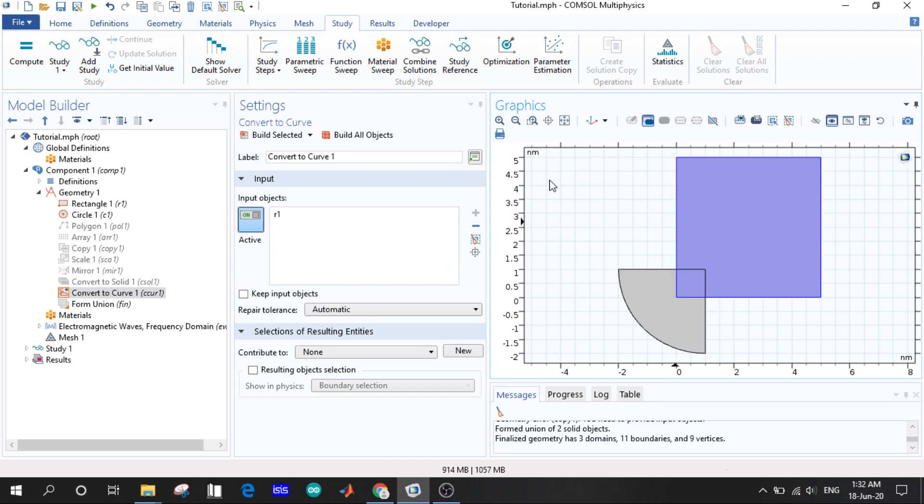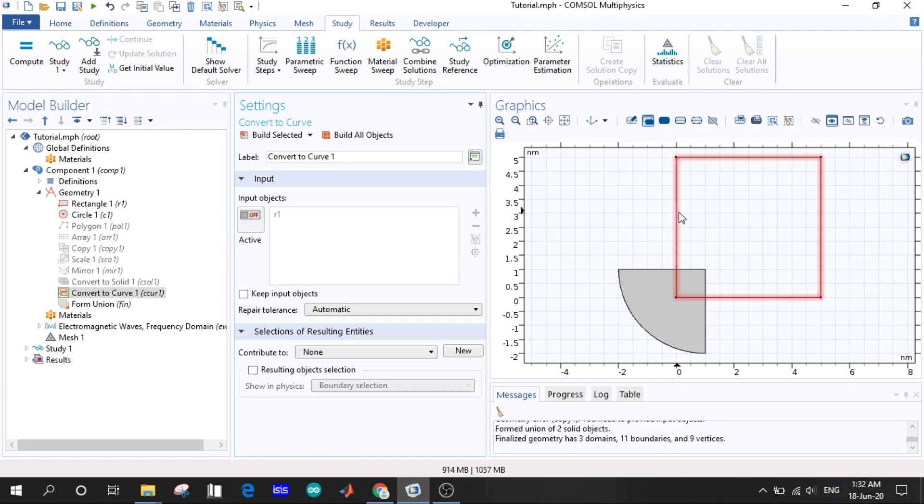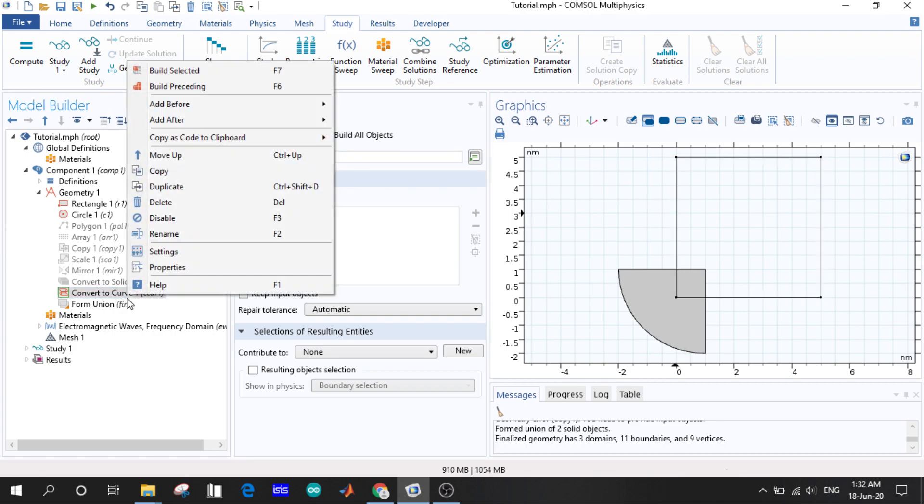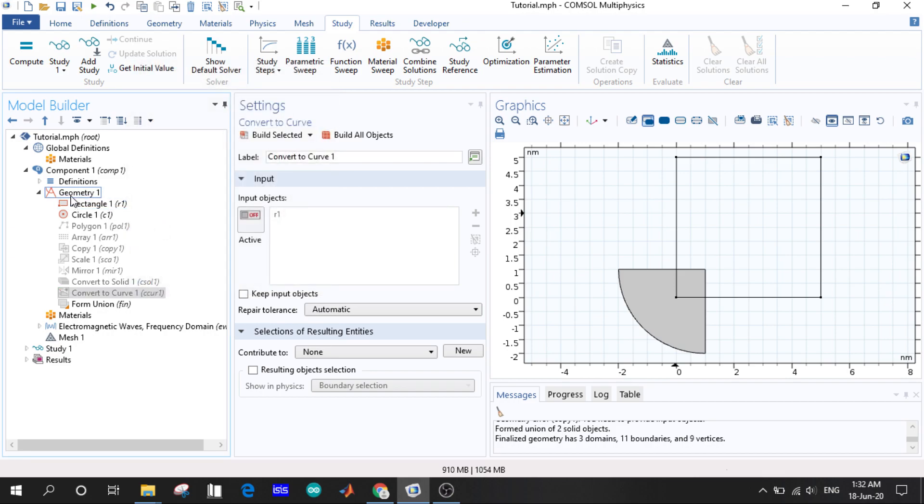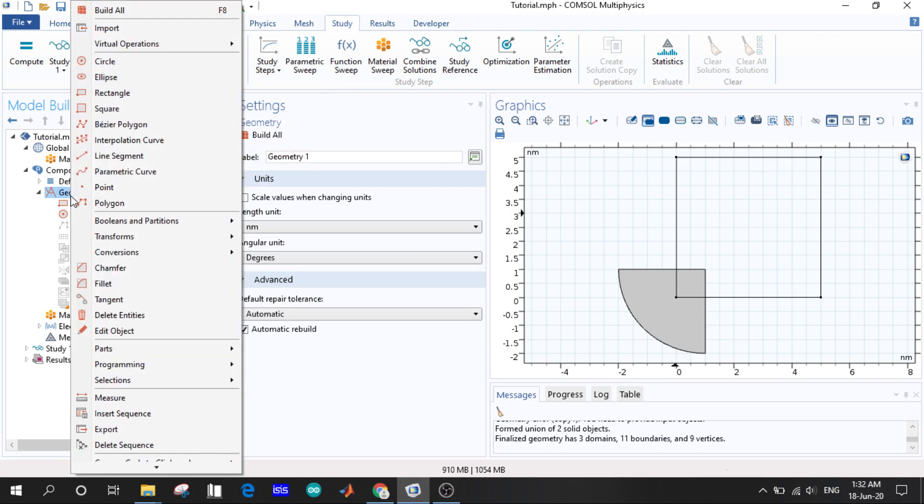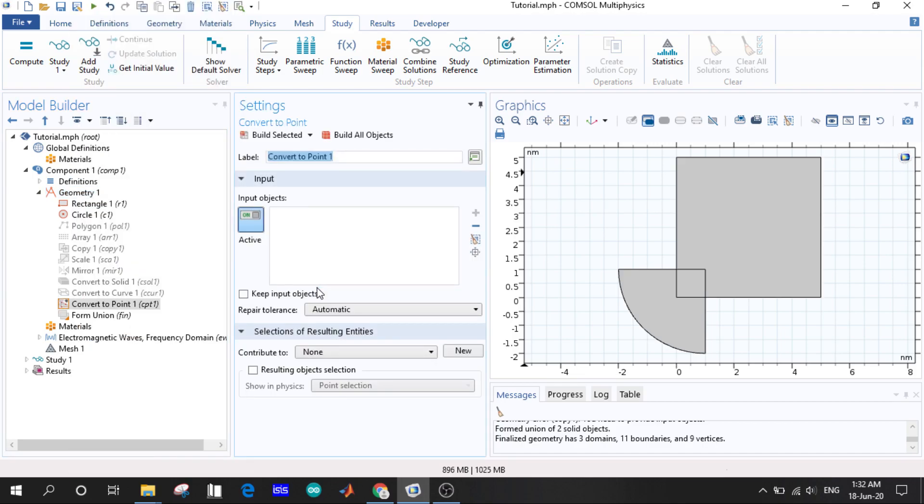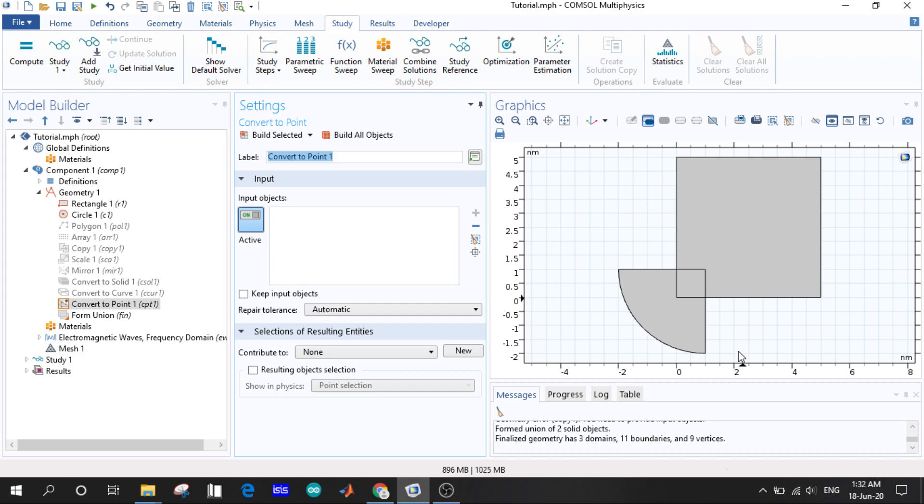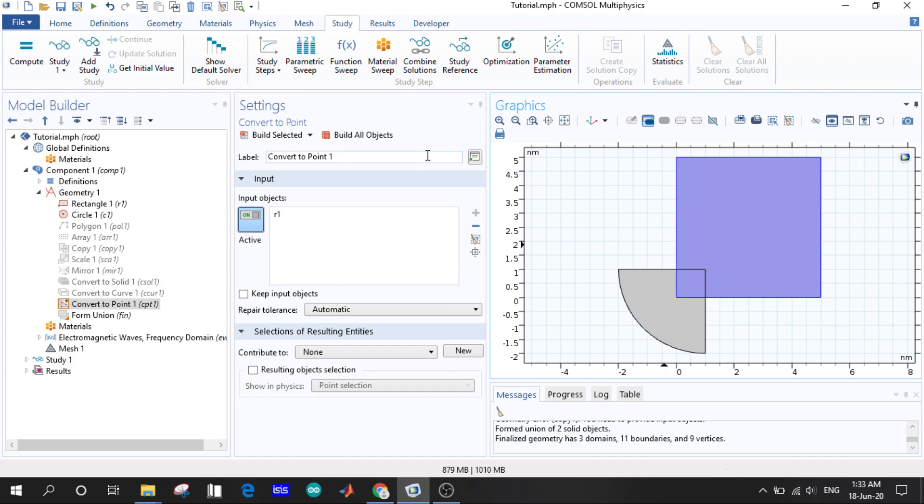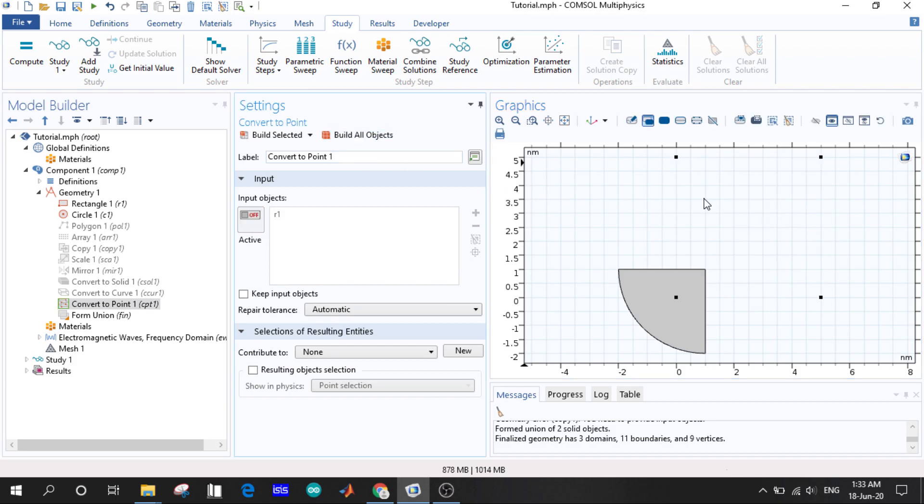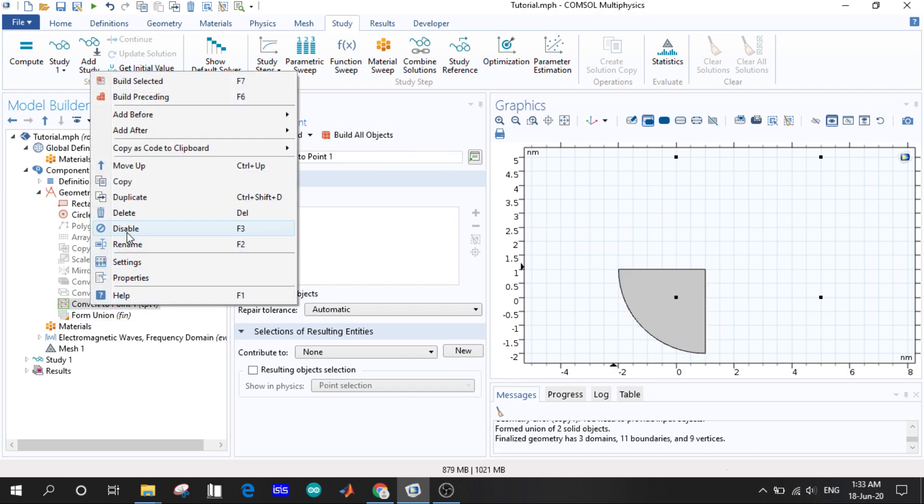And if we go to convert to curve, you'll see that instead of this solid we will have only the edges. So you can see we have only the edges and it's a curve. If we go to convert to points, what will happen? We select the rectangle and now build object and we see we have only the corner point shape.